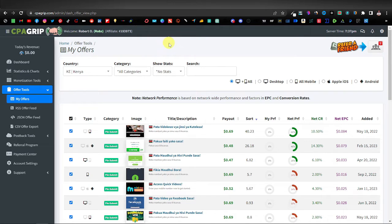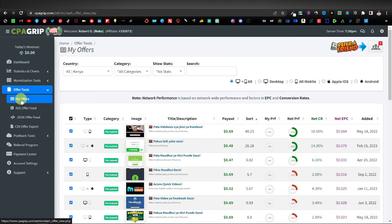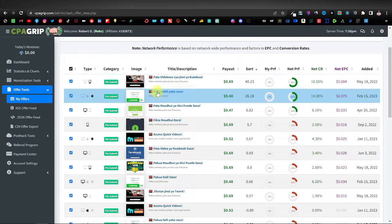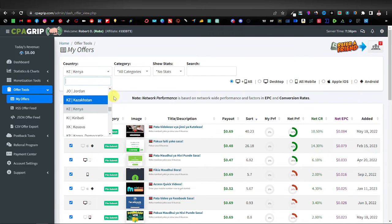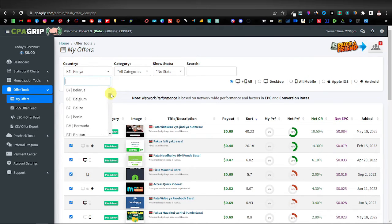Head over to CPA Grip — if you don't have an account it's free and easy to sign up. Once you've done that, go to Offer Tools, click on My Offers. By default it shows offers for your country, so click the dropdown and look for United States offers.